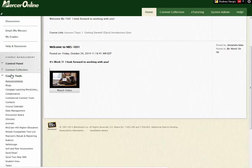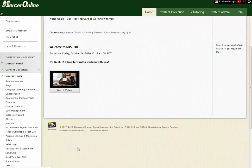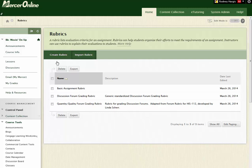Come over into Course Tools in Blackboard in your course, and again this is the source course, this is the course where the rubric already exists, and you click on Rubrics. You'll see all of the rubrics that you have inside of that course.